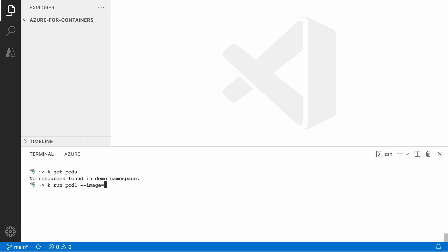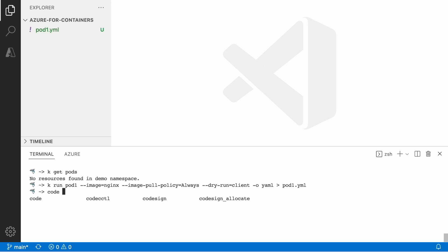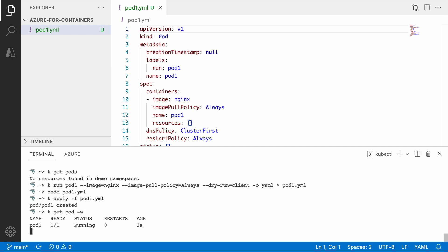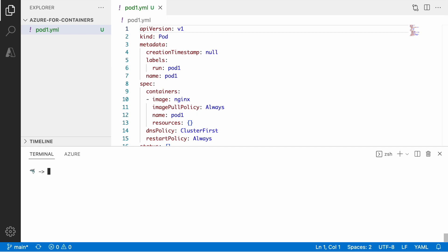Let's create, let's use the kubectl to generate the pod manifest. So it's going to be a pod1 name, image nginx. We always want to pull fresh image, that's why we define that image pull policy always and then we use the dry run client and then we output instead of the standard output to the file pod1. So that's my nginx pod and it refers to the nginx which is in docker hub so there is no authentication required. That's why we can successfully pull that image and we can see that it runs.